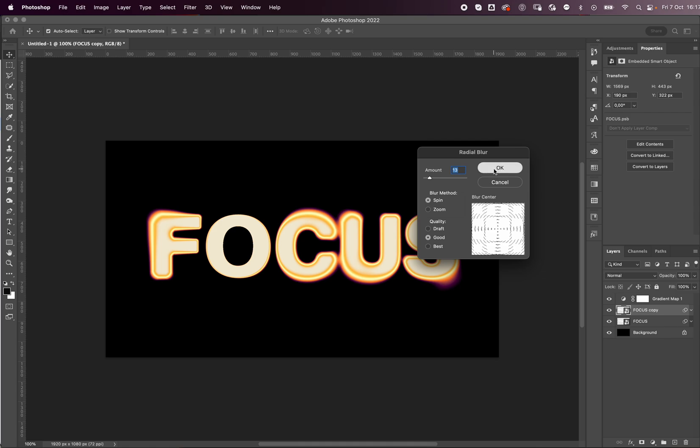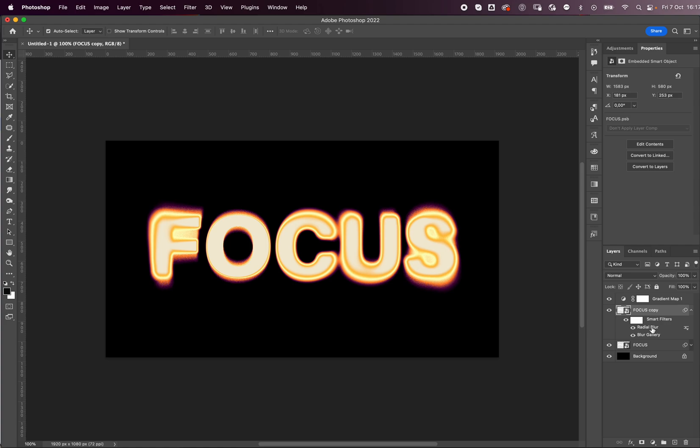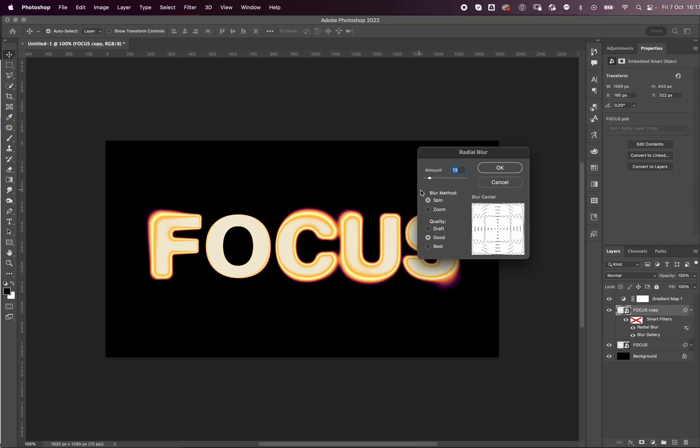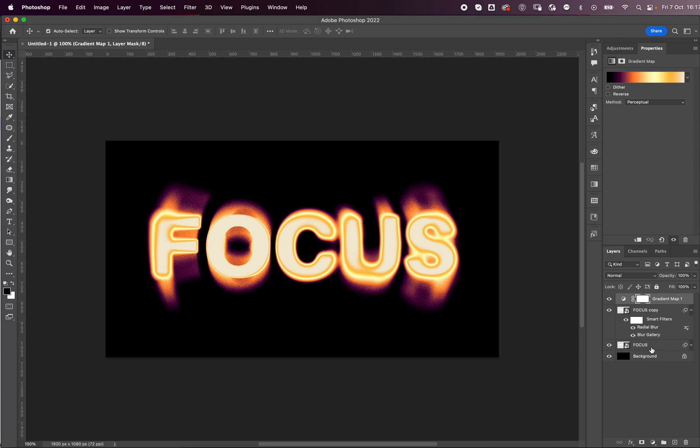The cool thing about it being a smart object is that it applies smart filters, and if I ever want to change something, maybe I want more radial blur, I can just double click here, add more, press OK, and that's it. I really feel like this is a really cool non-destructive way to work.